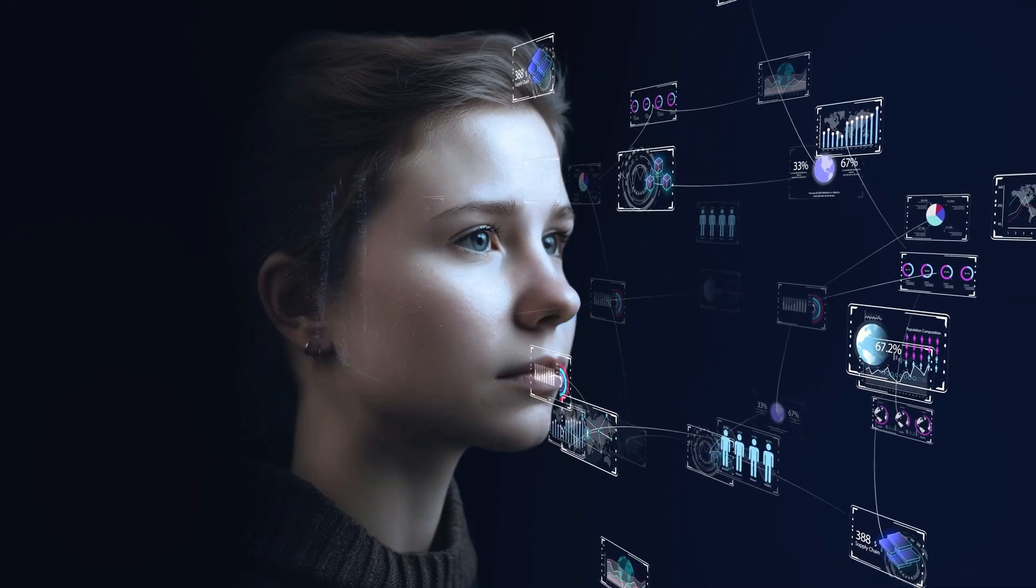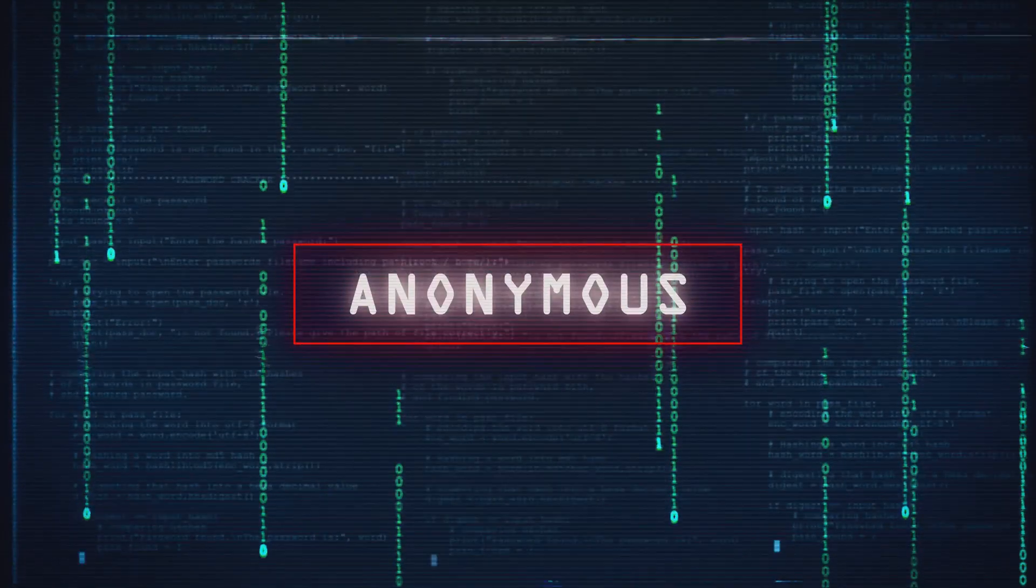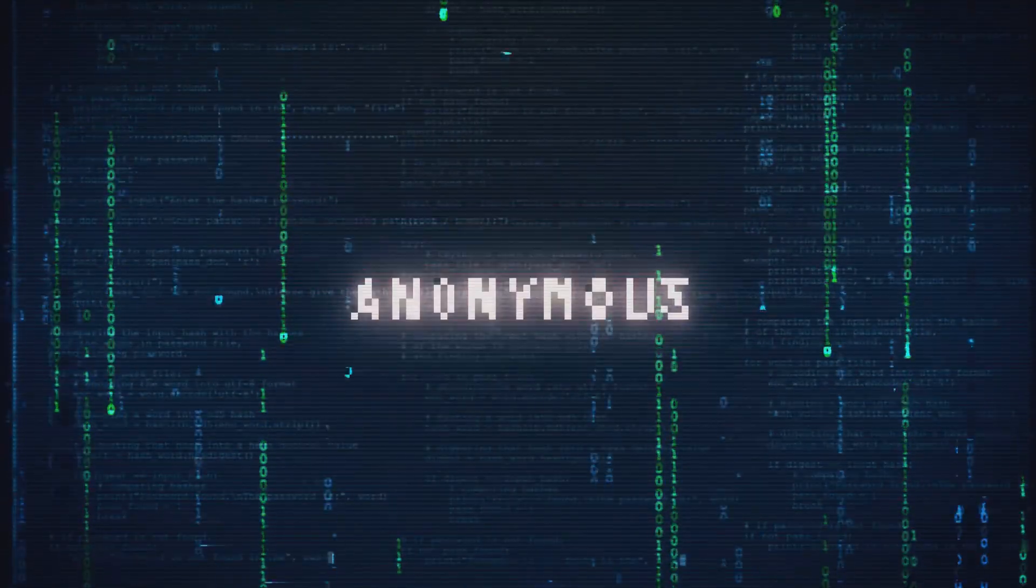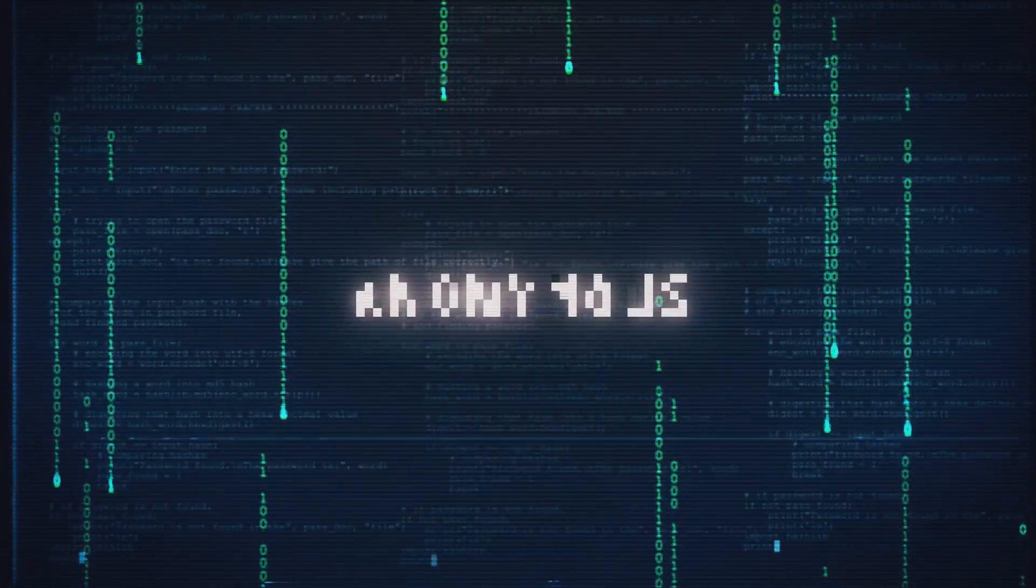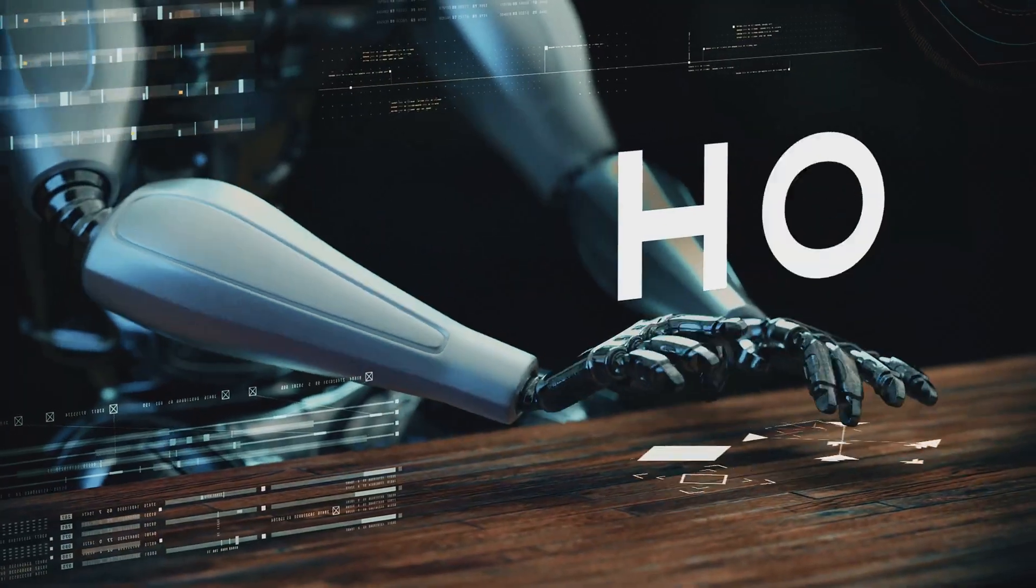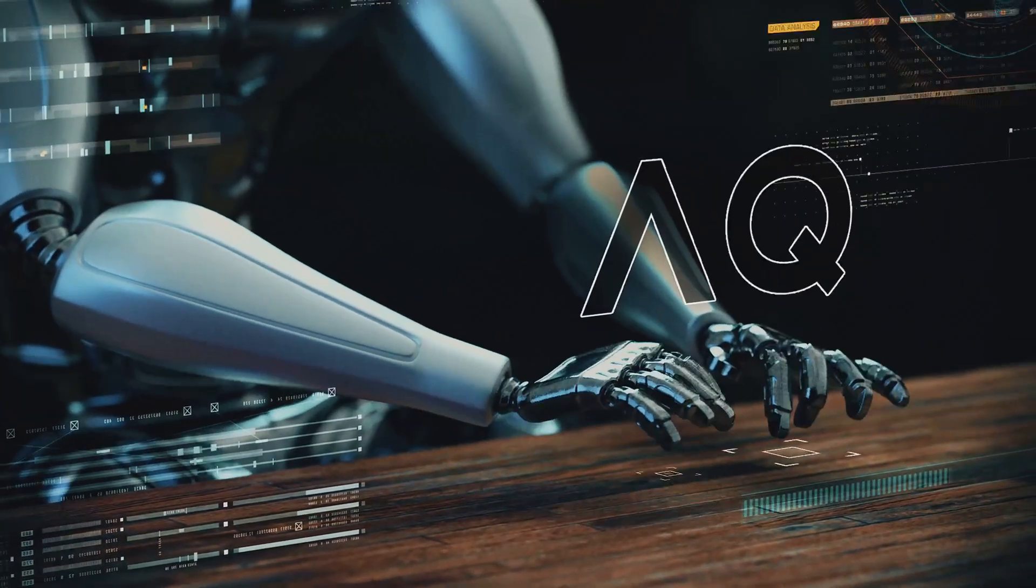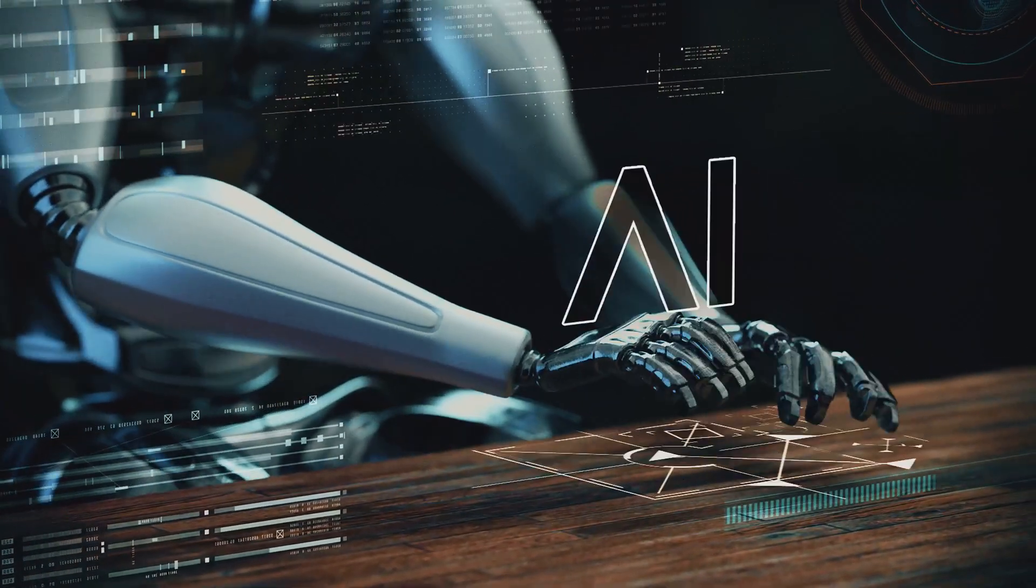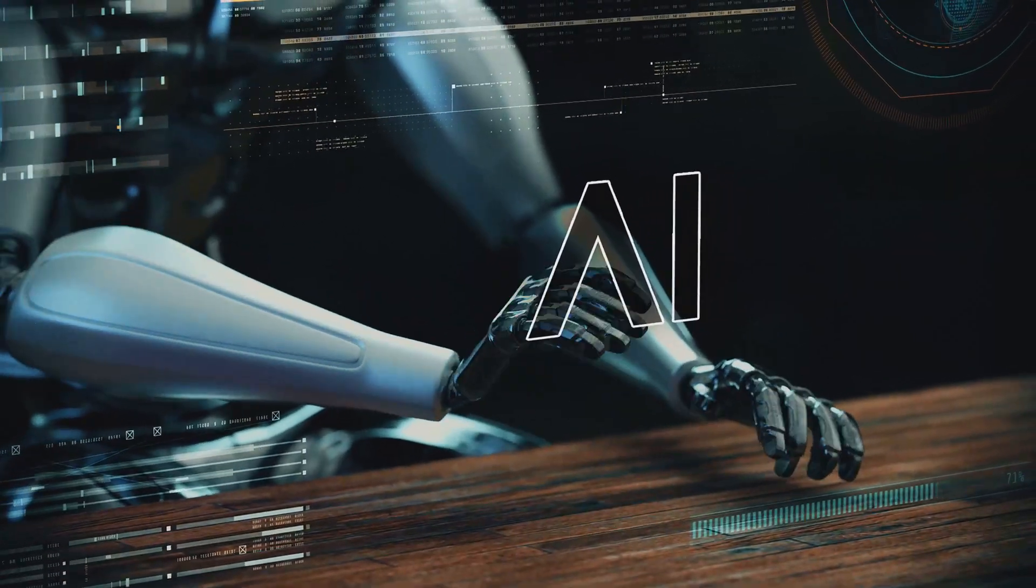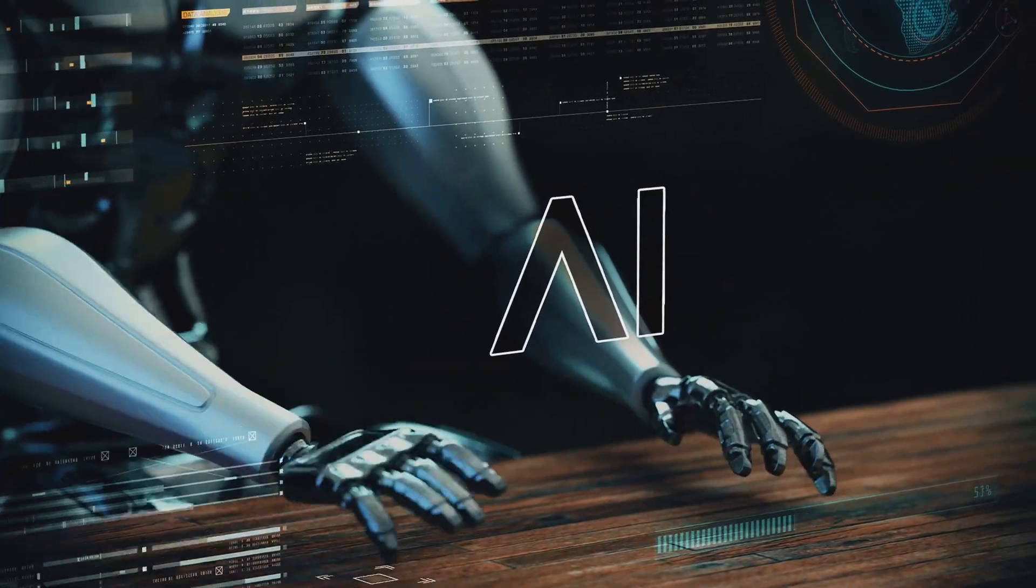What happens when AI gets too smart? What about the ethical dilemmas, security threats, and potential dangers lurking beneath the surface? We're talking about machines making life-or-death decisions, systems amplifying existing biases, and the very real possibility of mass unemployment.